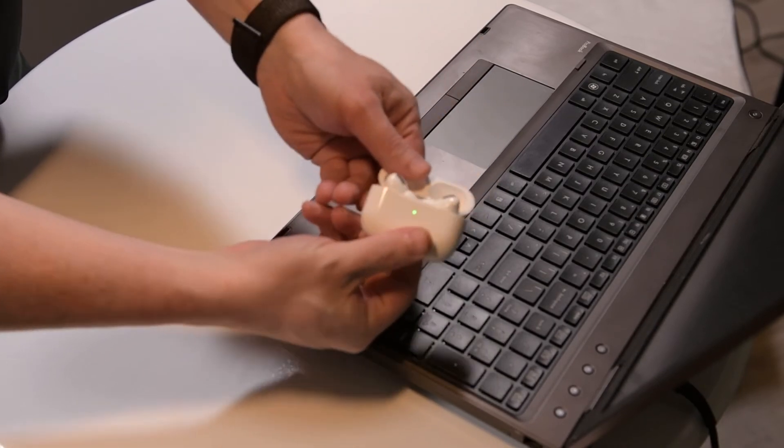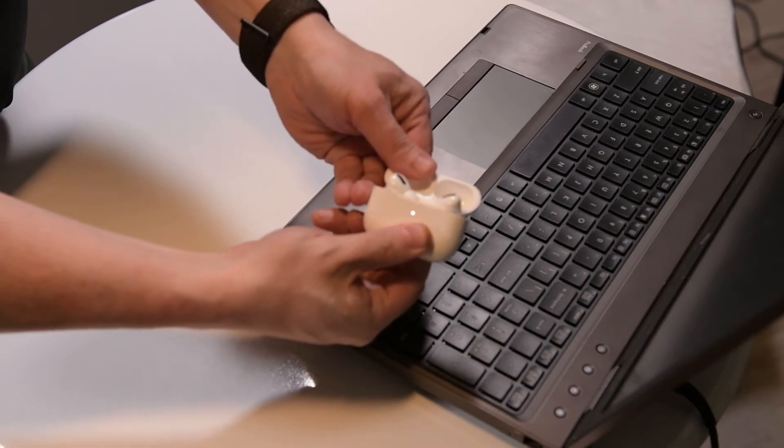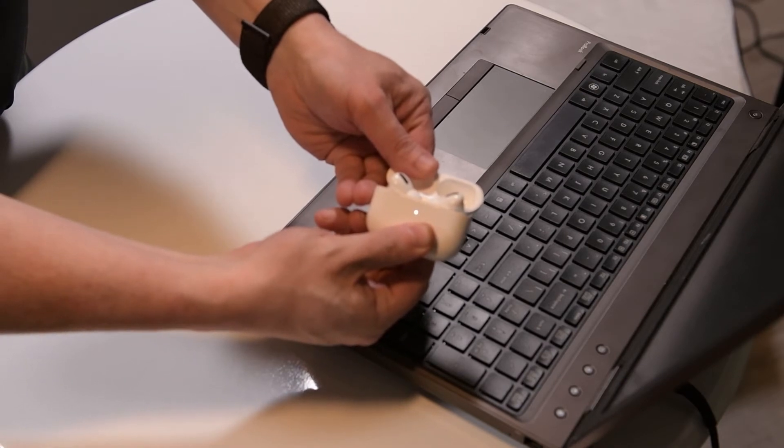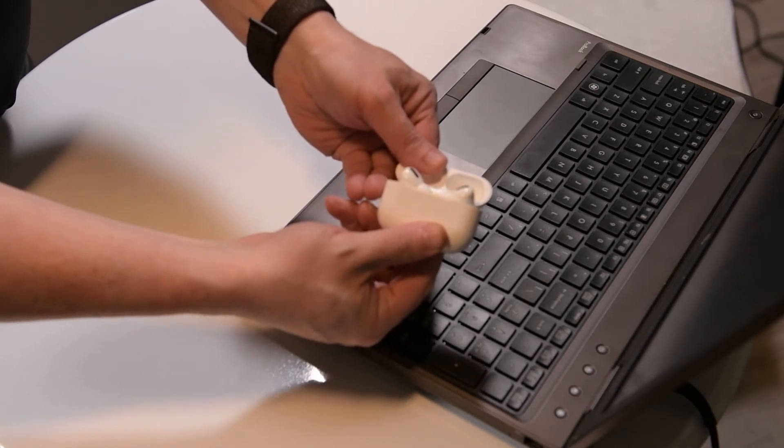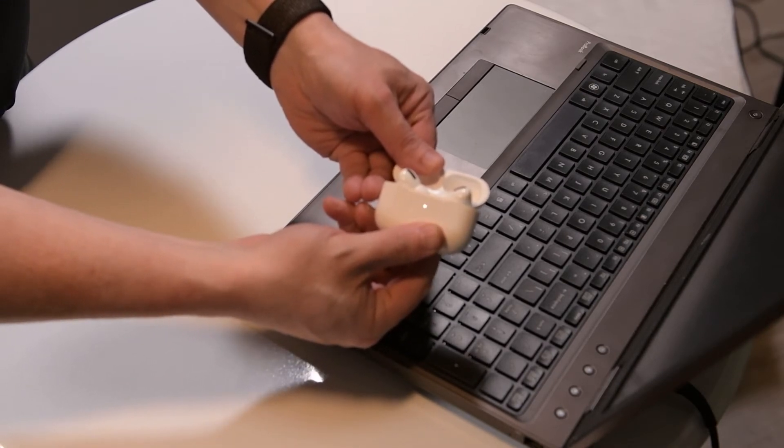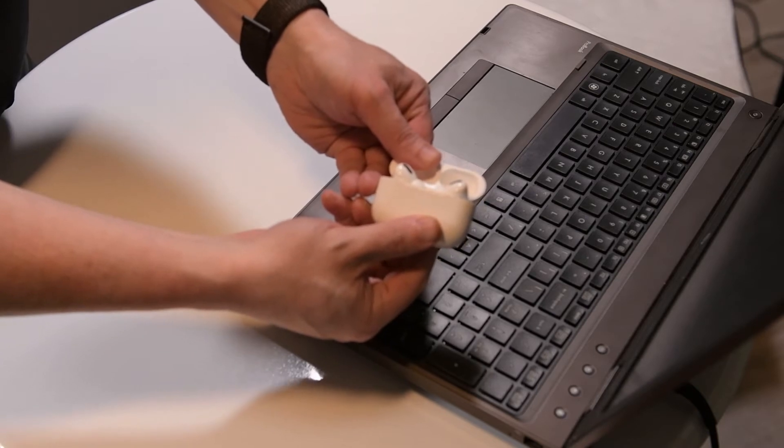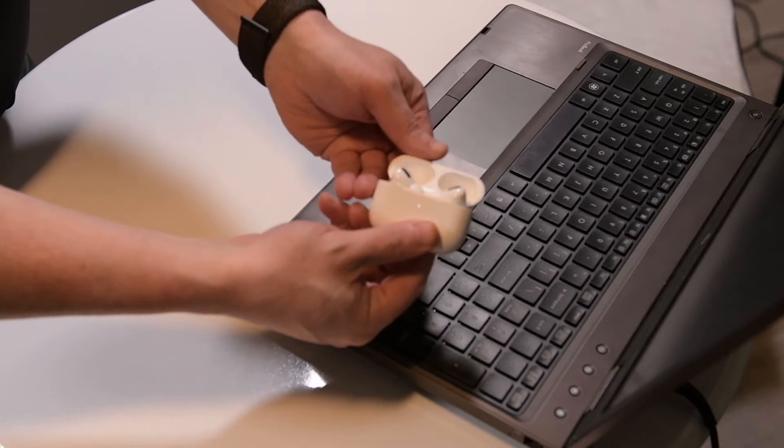it will set the headphones into pairing mode which will make them discoverable to any machine searching for Bluetooth devices. This will be indicated by a steady pulsing white LED. We will leave the case open until the pairing has completed.